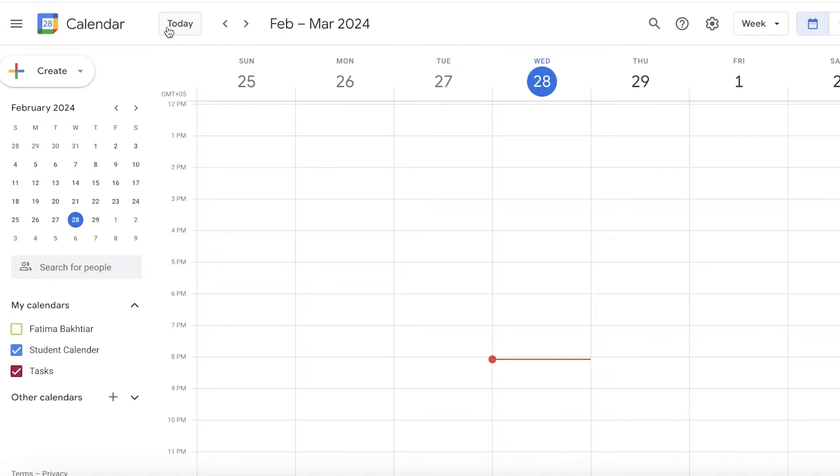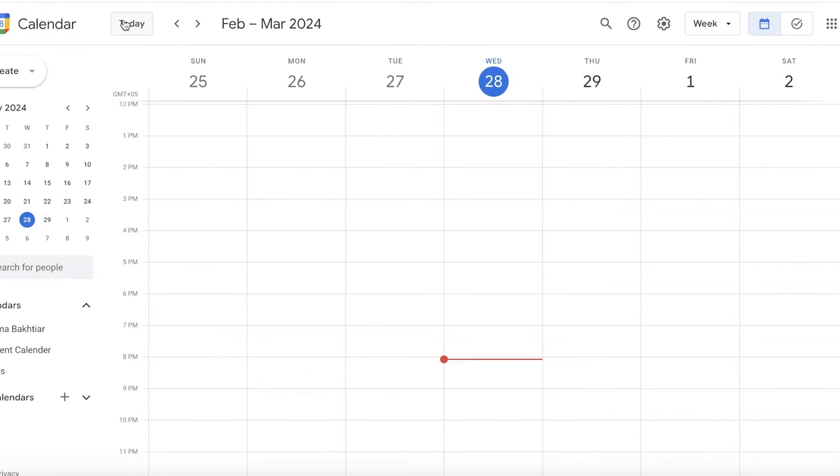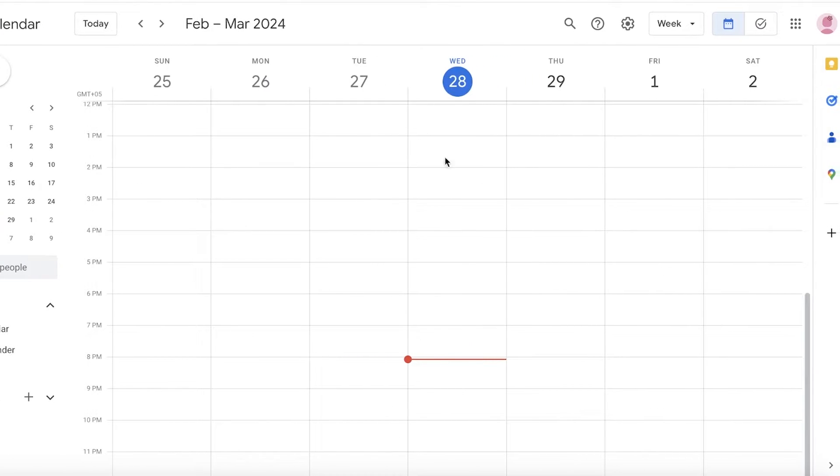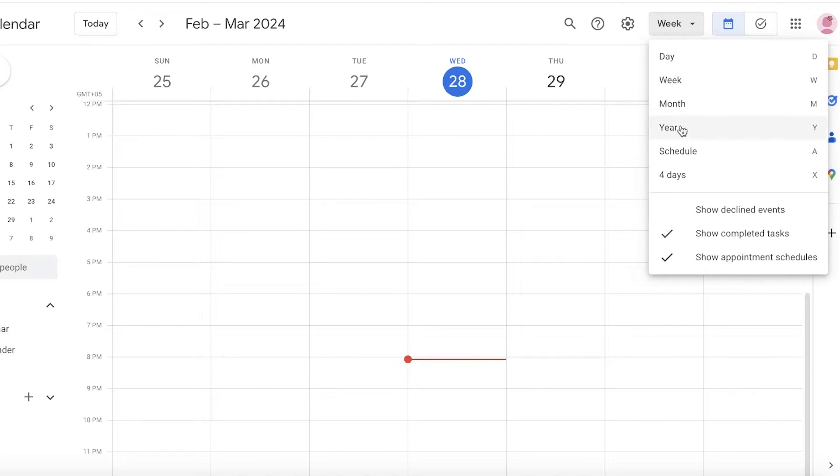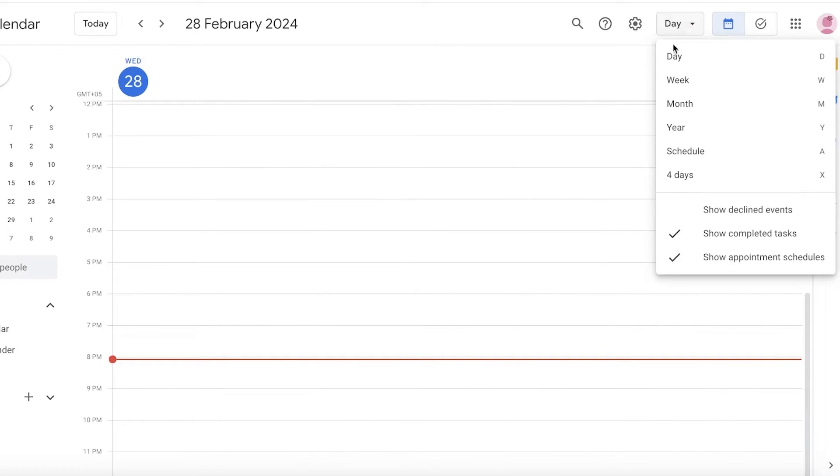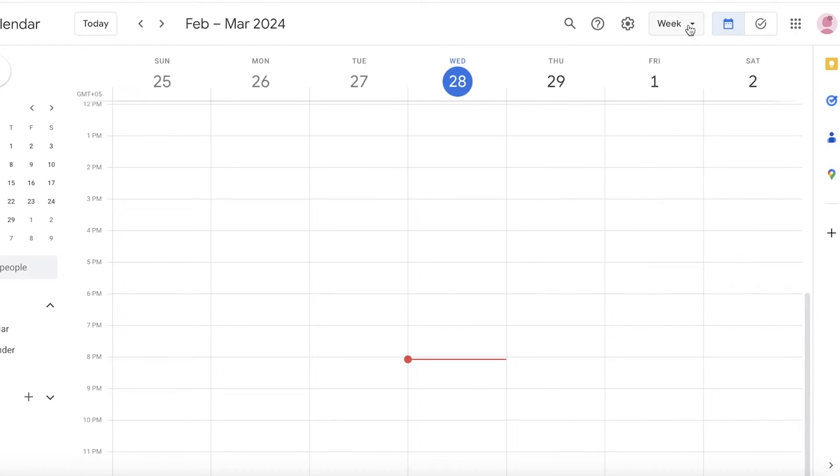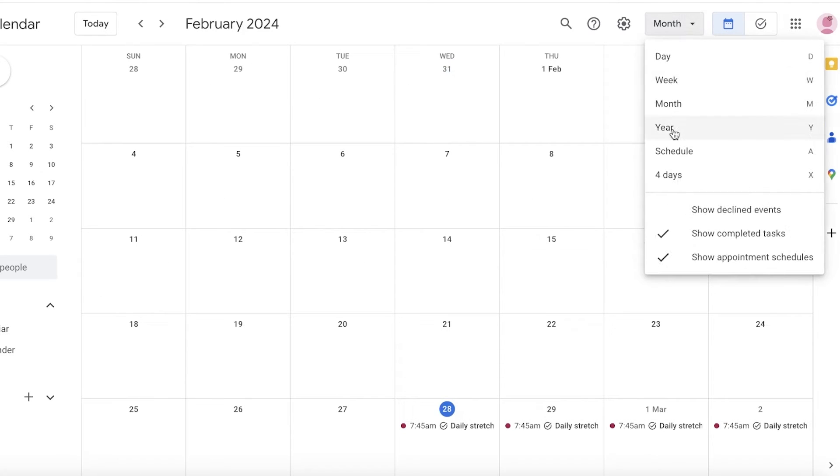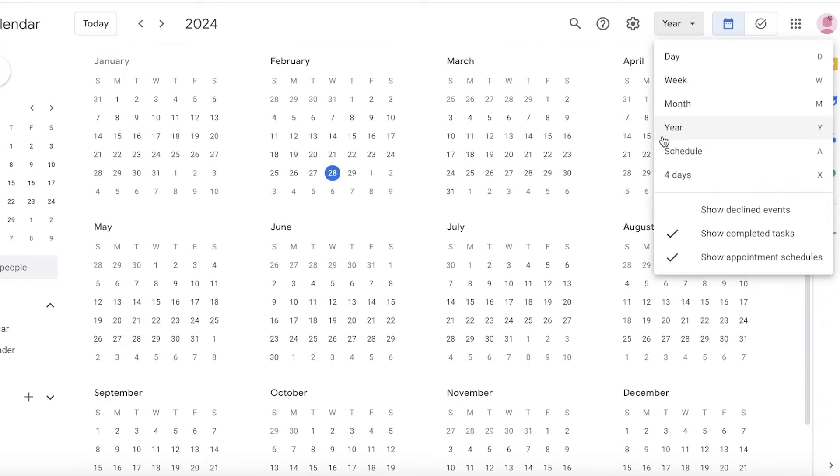Once we have done this, we can get started with setting up our tasks. Click on Today on the top left to be led to the current date. On the top right you have the options to see the calendar in different time frames.